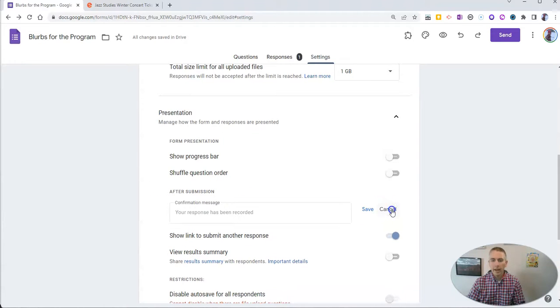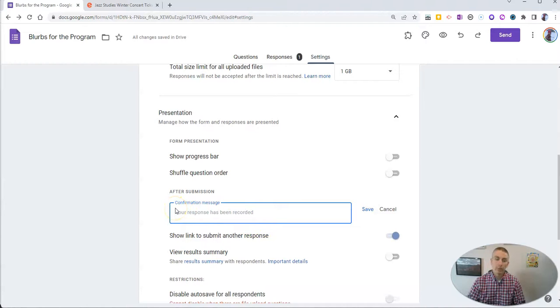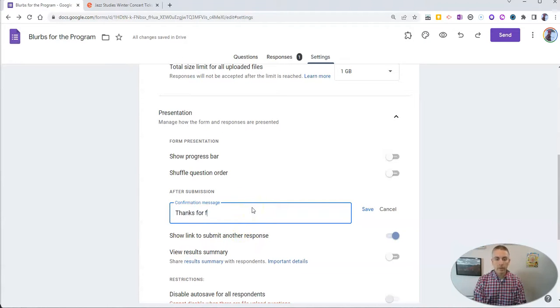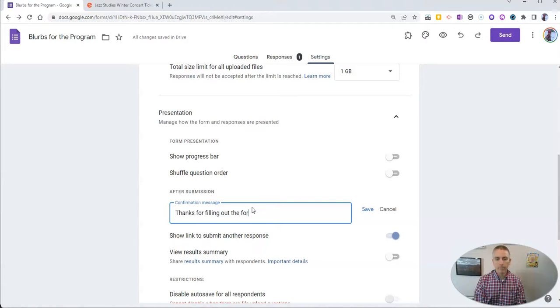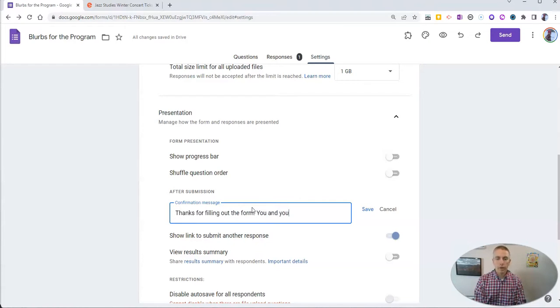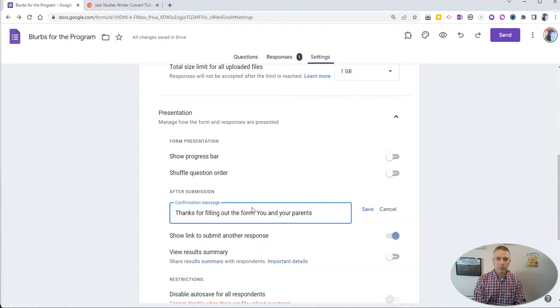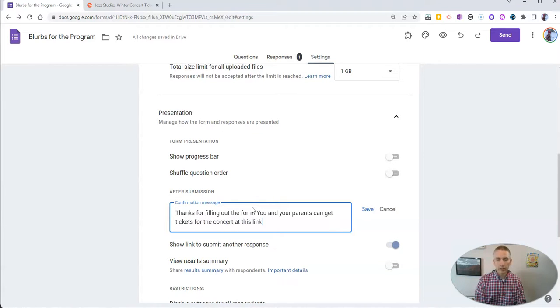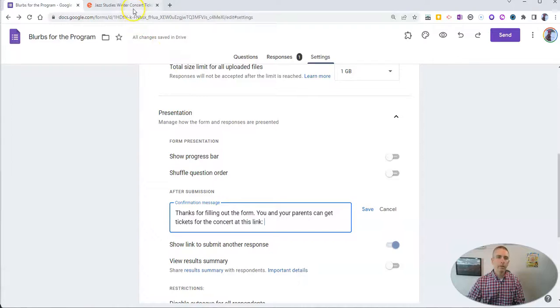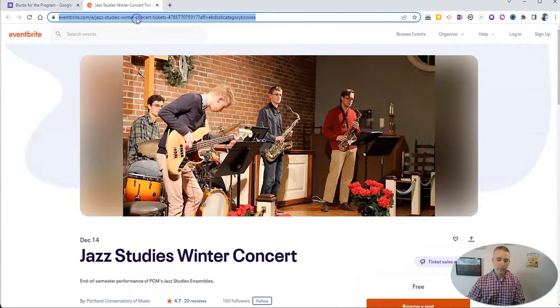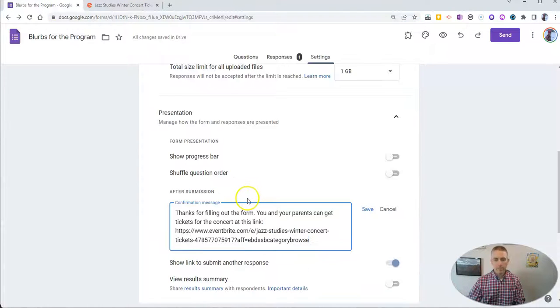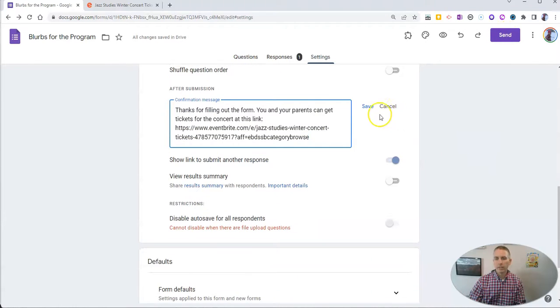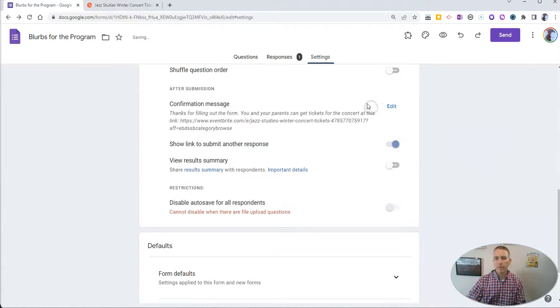So I'm going to edit that. And instead of the default 'response has been recorded,' I'm going to add something like 'thanks for filling out the form. You and your parents can get tickets for the concert at this link.' And then I'll put in the link. Let's say I get this link here. And we'll put it in there and go ahead. And now we can save that.